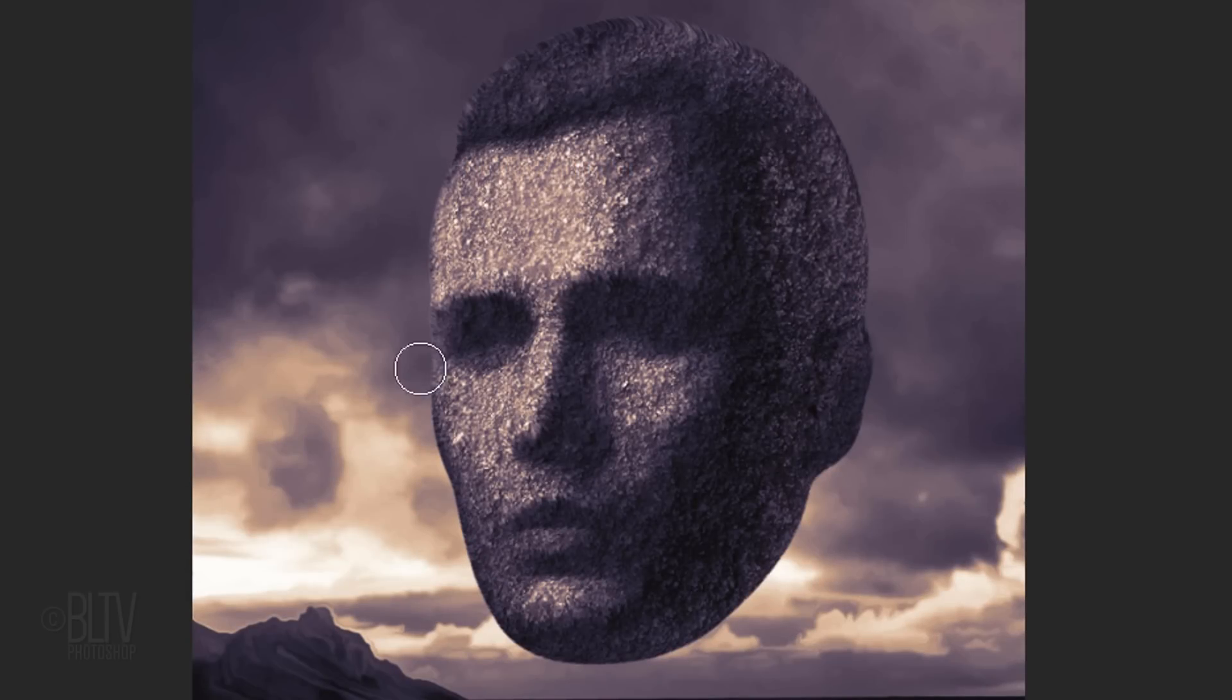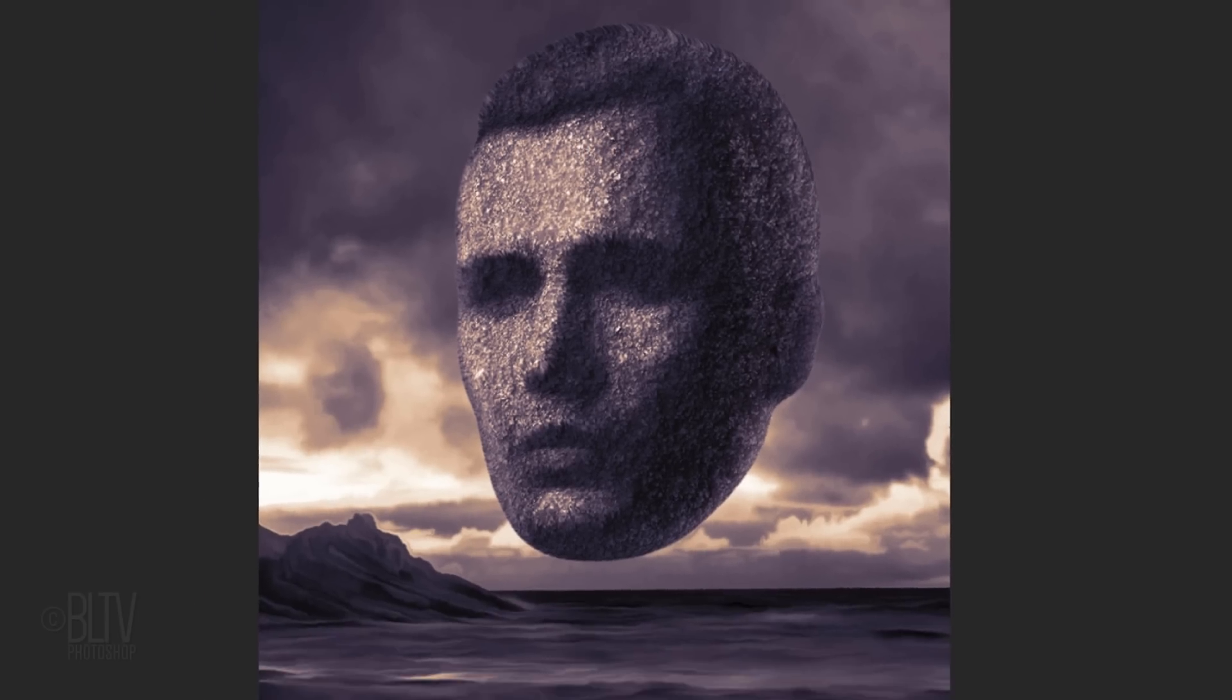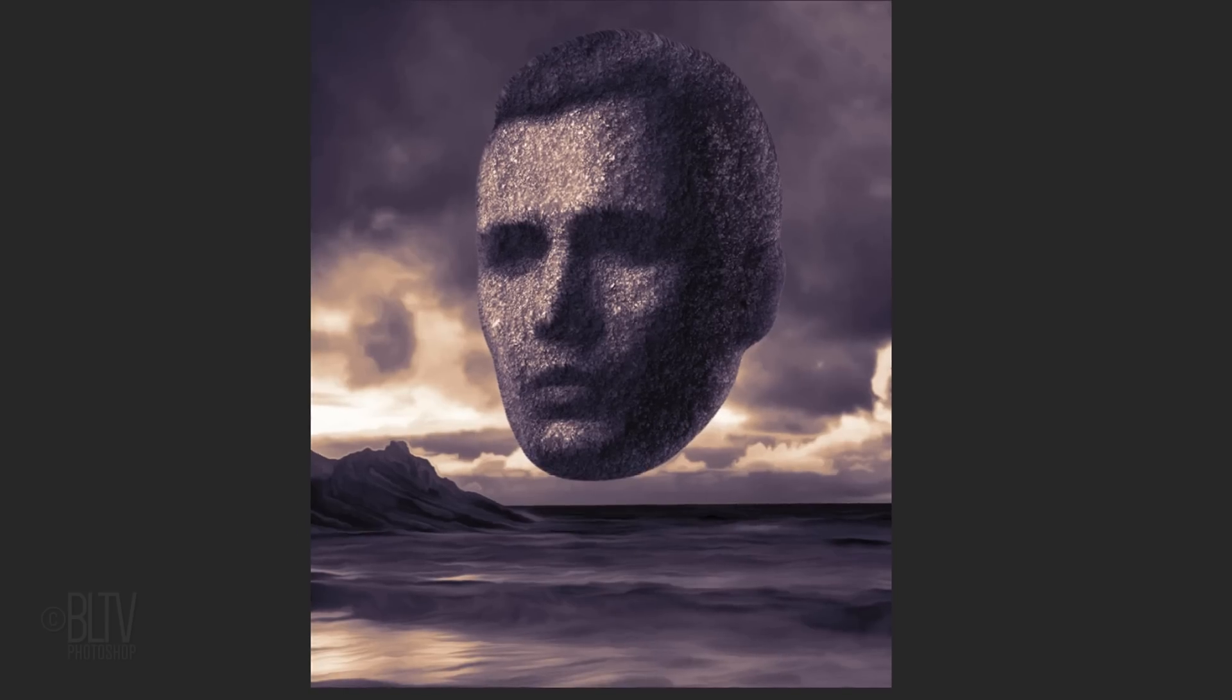Brush over the edge of the head, but avoid the chin and the top of the head. Lastly, we'll add the shadow at the bottom.